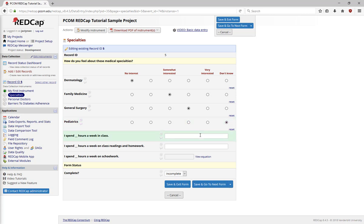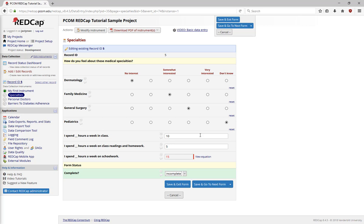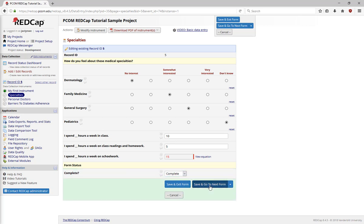Fill in these two numbers fields. And now you can see the calculated field that is adding up the answer for how many hours a week do you spend on schoolwork. Although this displays on the screen, it won't be saved until you hit the Save button. So let's mark the form as complete, and then save and go to the next form.